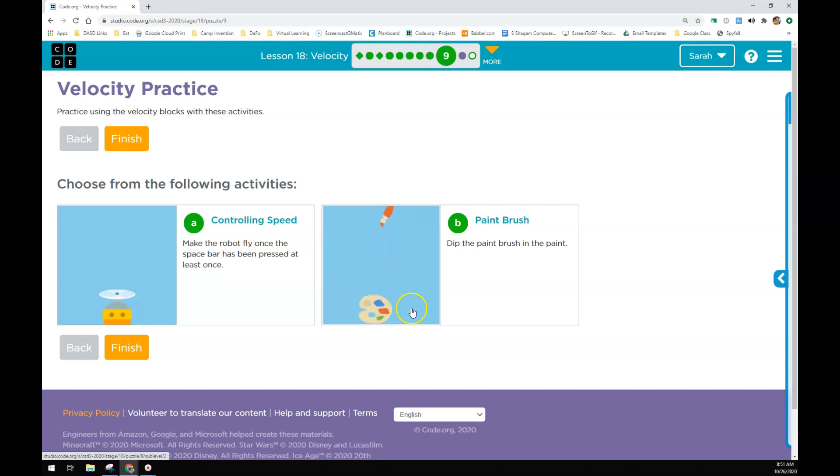And then in the paintbrush you're going to make the paintbrush go down when you've pressed the down arrow. Once it gets to a certain point right here, so like when the Y is greater than say 360-ish, then you're going to make it go back up the screen.